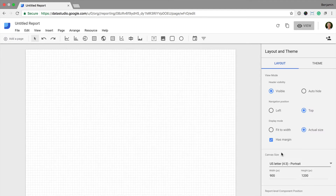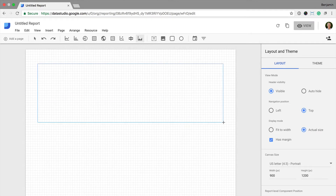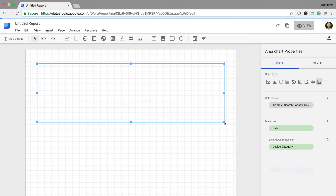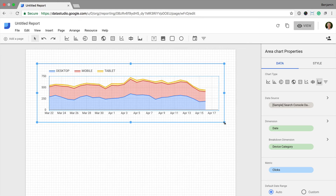I'm going to start by adding in the area chart which included the different device breakdowns. I'm going to click on area chart and add this to my report. I can see that the sample data has already been loaded and it's automatically showing me the different devices people are using to find my website.